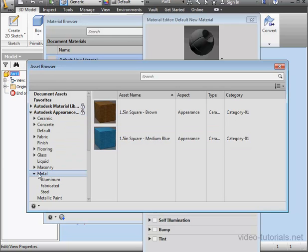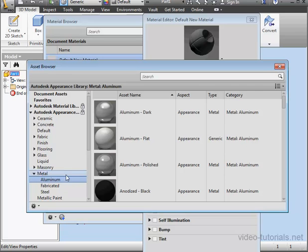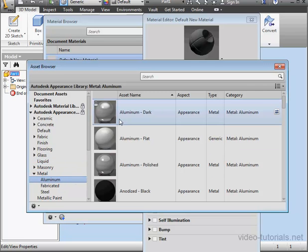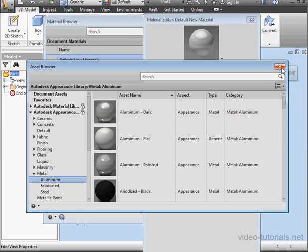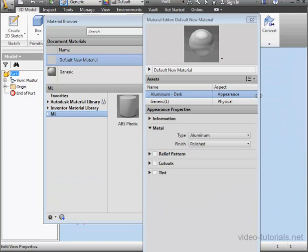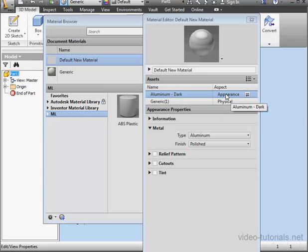Let's expand the Autodesk appearance library. Select metal, aluminum, and let's use aluminum dark. Now click replace this asset in material. And let's close the asset browser. So what we've done is apply the properties of aluminum dark to our appearance property.